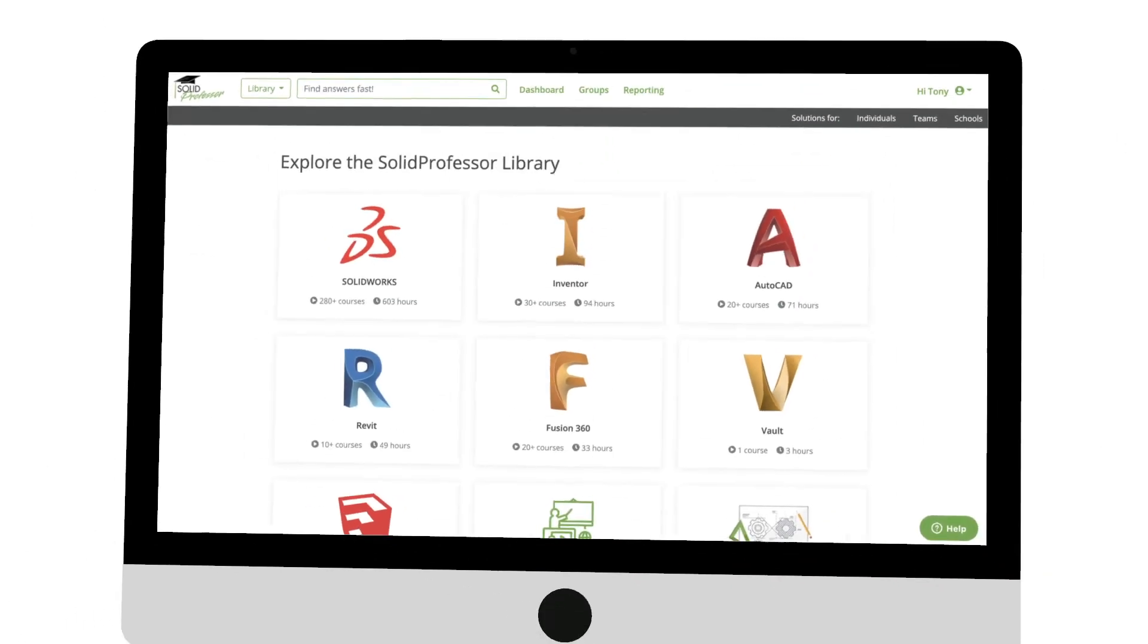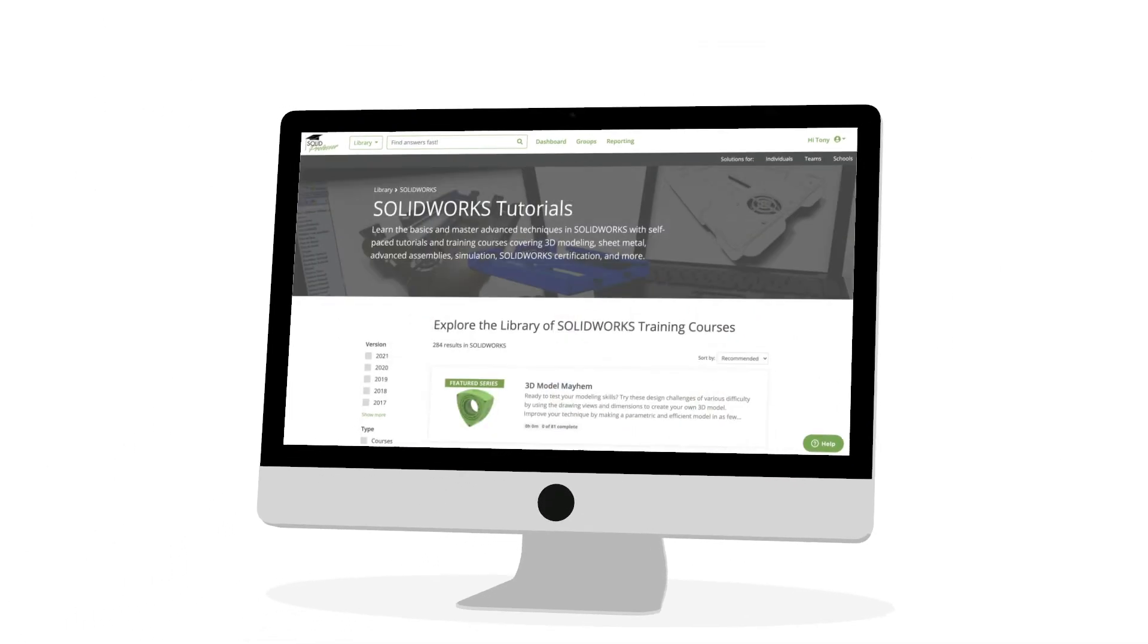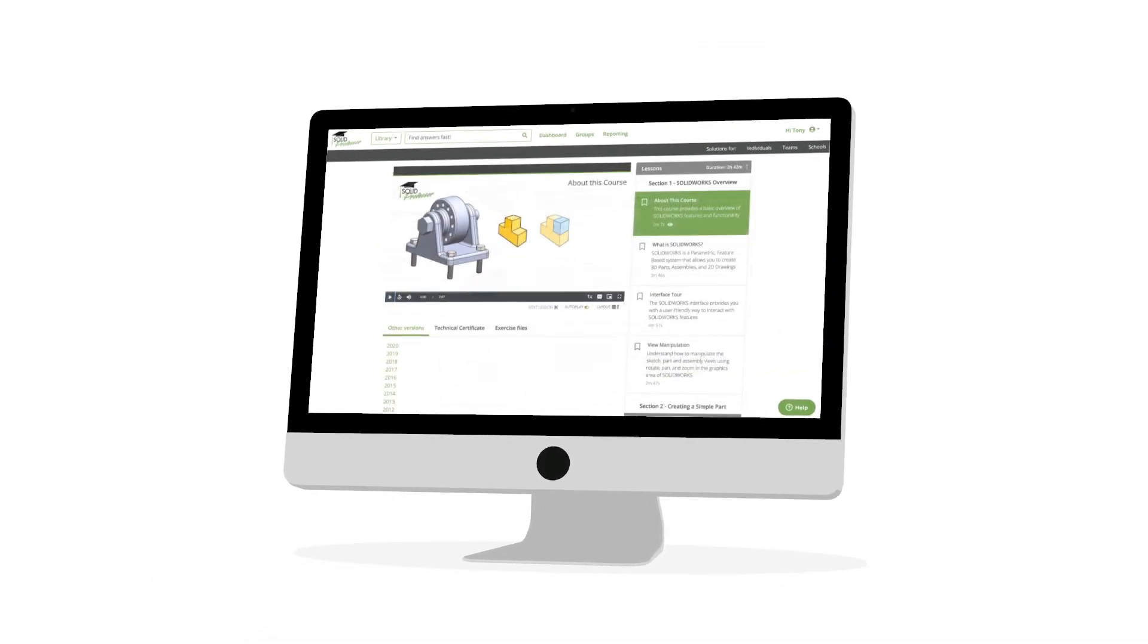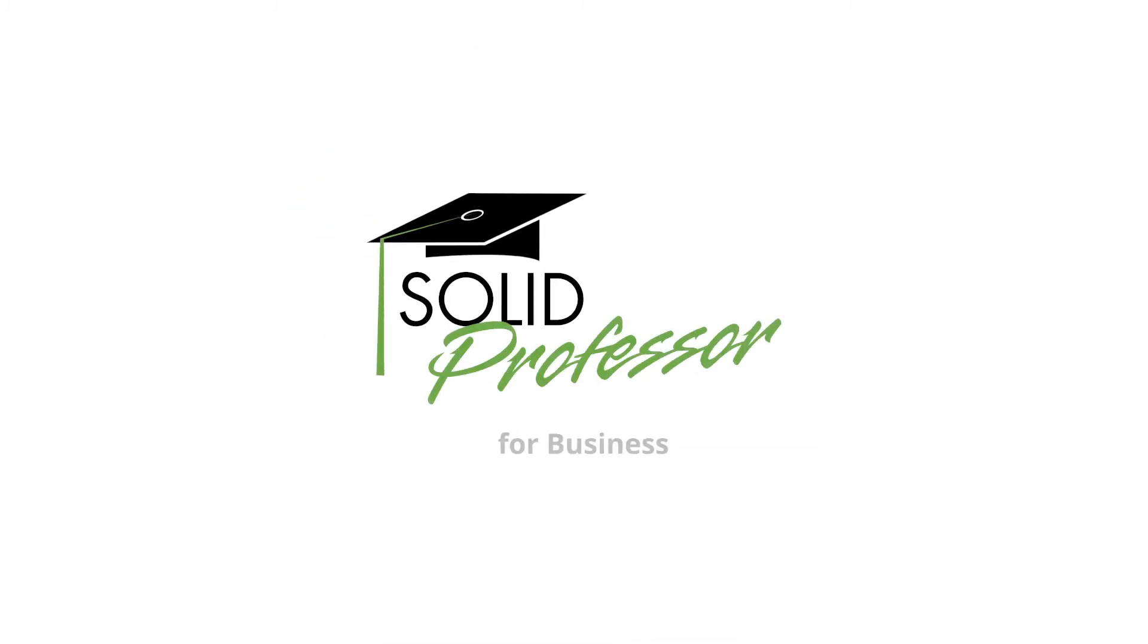Everything you need to upskill your engineering design team is in your hands. Solid Professor for Business, Design with Confidence.